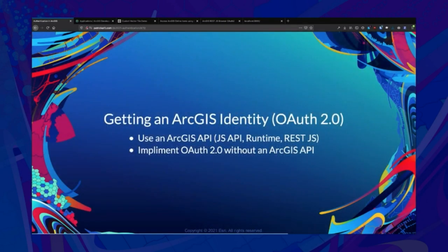Now that we have our client ID, the easiest way to get started is to use an ArcGIS API. The JavaScript API, Runtimes, and ArcGIS REST.js all have lots of helpers and tools to implement this quickly and easily. You can also do this without an ArcGIS API, and there are some reasons you might want to consider that — we'll get into those in a sec.